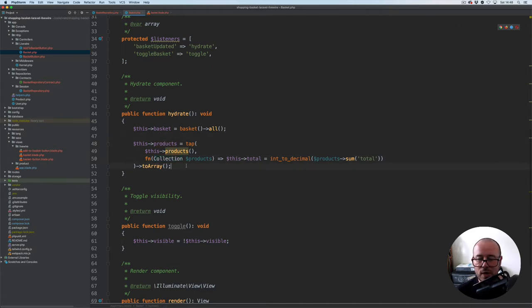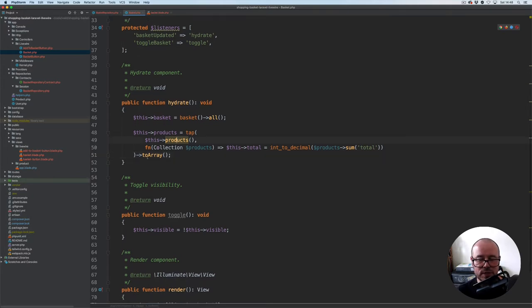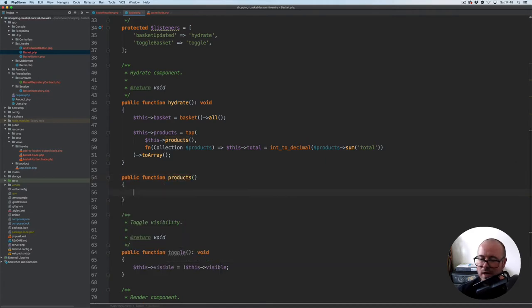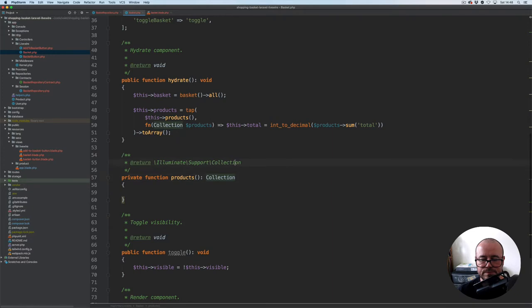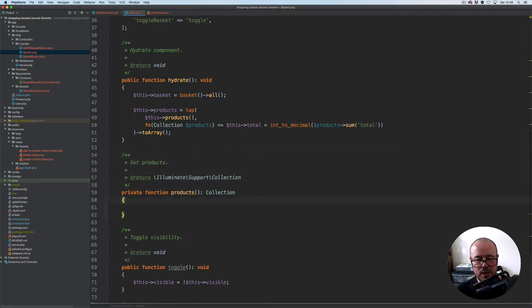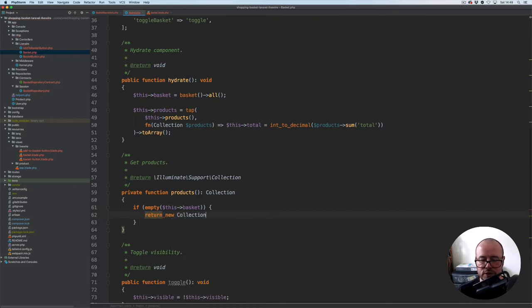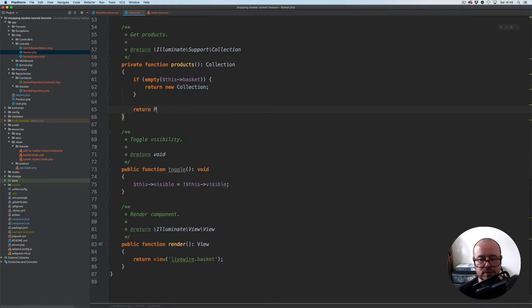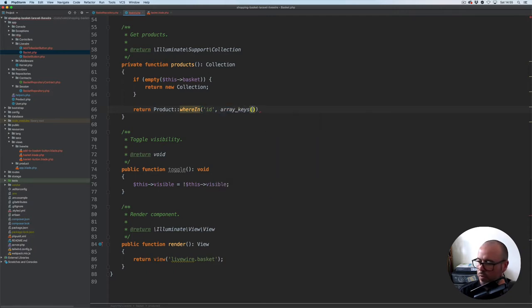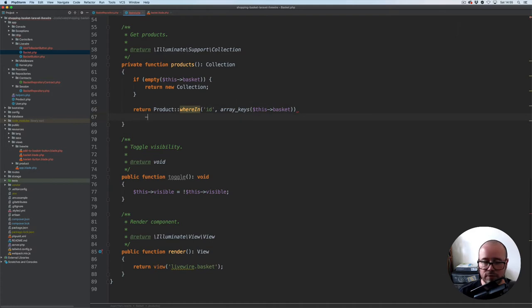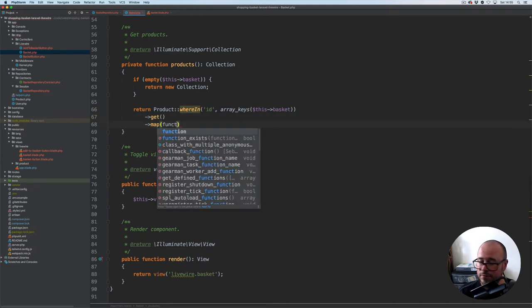Let's now create the products method. This one can be private rather than public, and it's going to return a collection. We'll call it get products. We start with: if empty this basket, then we just return an empty collection — new collection. Otherwise, we return product where id in, then array keys of this basket, because the keys of this basket array represent the IDs of the product. Then we call get to fetch all records, then we map them — function with product through each iteration.